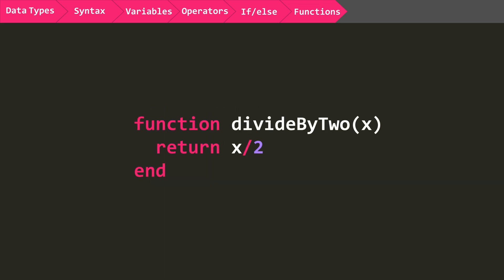Here is an example of a function that receives a number, divides it by two, and returns it. Functions help when there are repetitive tasks that can be completed with the same code.